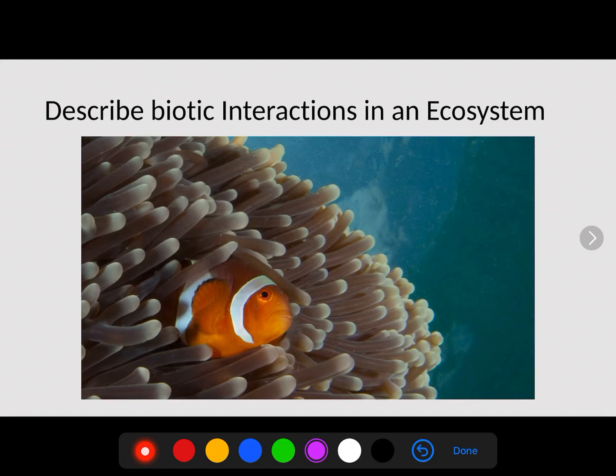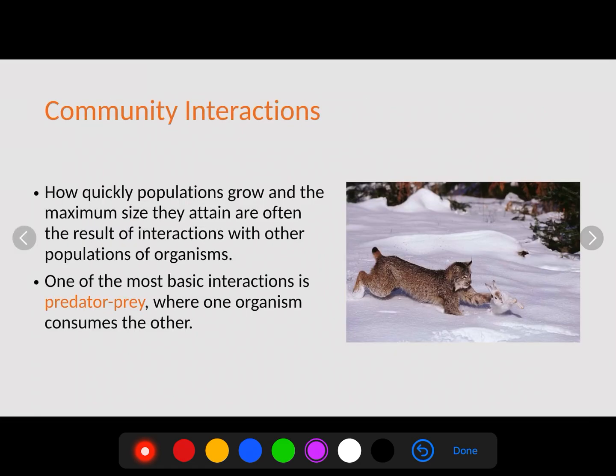Hey guys, it's Mr. O'Brien here, and in this video we're going to be talking about biotic interactions in an ecosystem. This is going to be part four of your topic eight ecology chapter. The thing we have to remember is biotic means living, so what we're going to be talking about is the living factors, or the interaction between living things in an ecosystem.